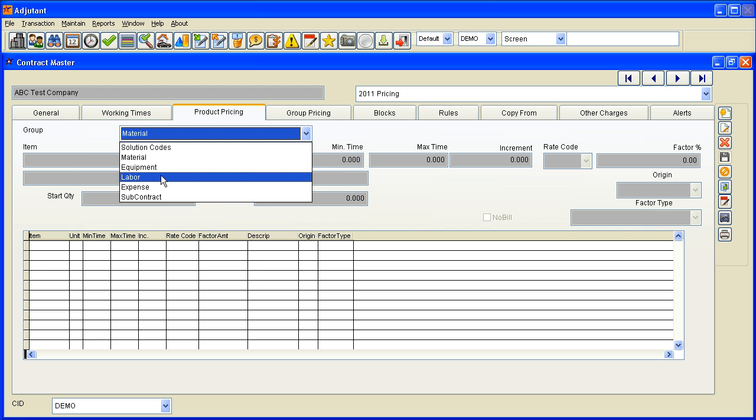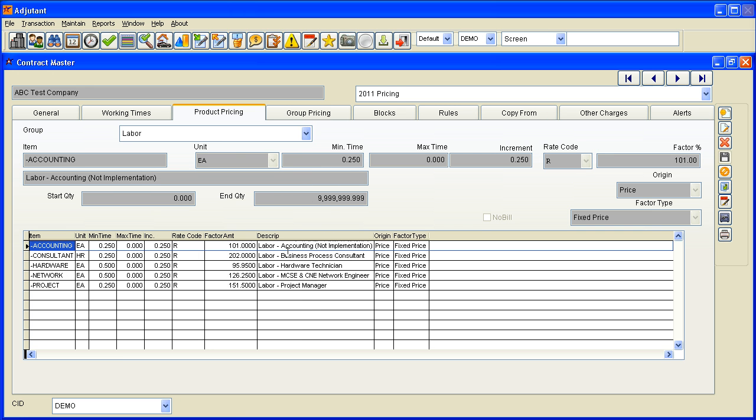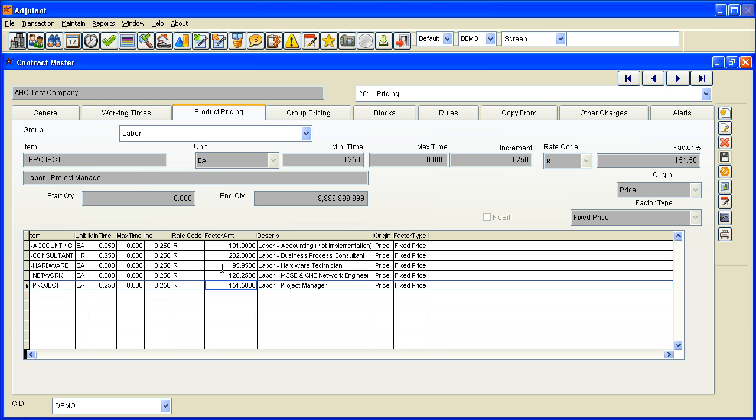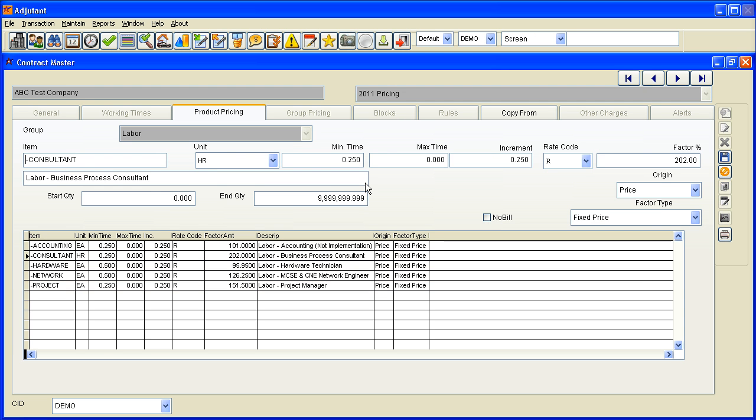So here's the rates that came in from the 2010 pricing contract. If I wanted to change one of those, I simply double-click it and I can change anything about that record.